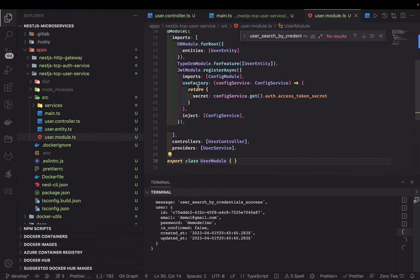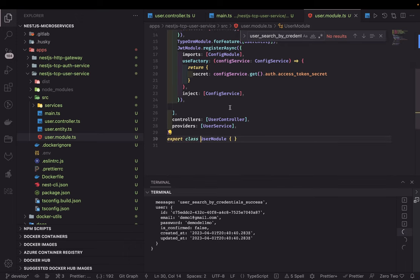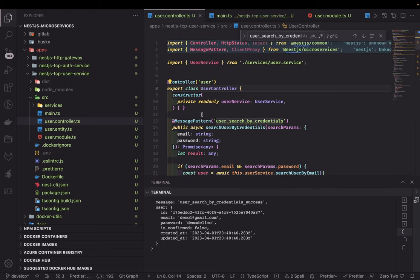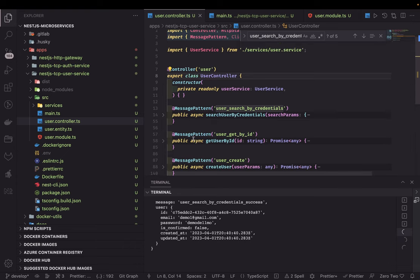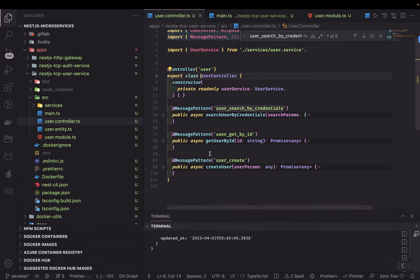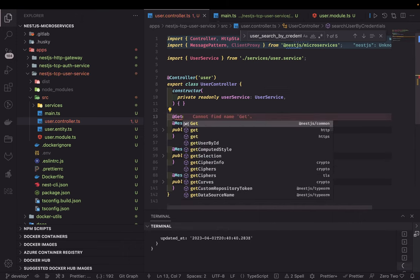The user module has a user entity — it's the whole NestJS structure. You import all the modules: database module, TypeORM module, JWT / NestJS JWT module, user controller, and user service. Inside the controller, it's not going to have the default REST API methods. We are also creating a controller here, but the difference is we are not writing @Get, @Post, @Patch — none of those methods.